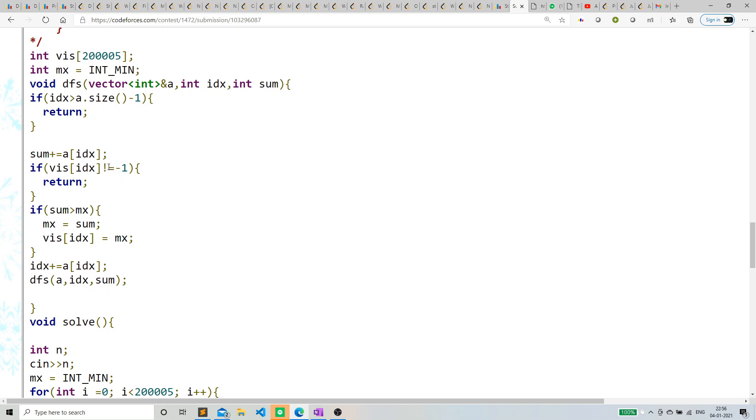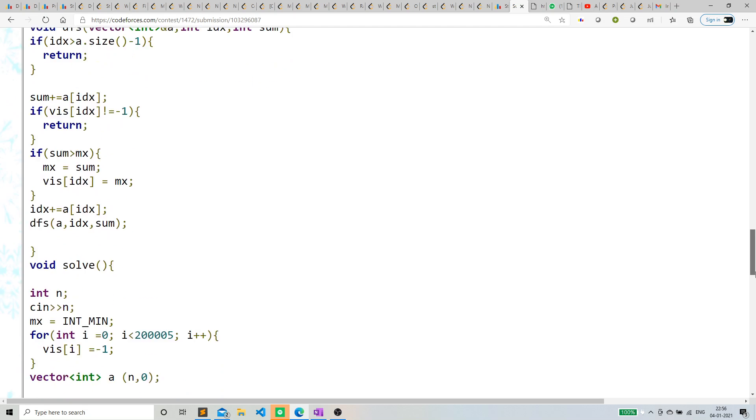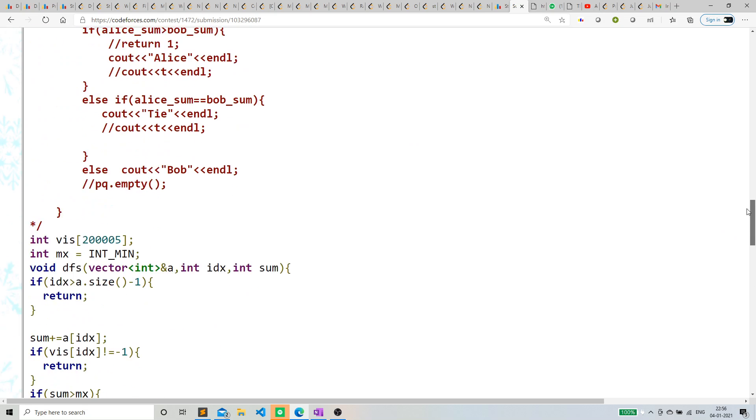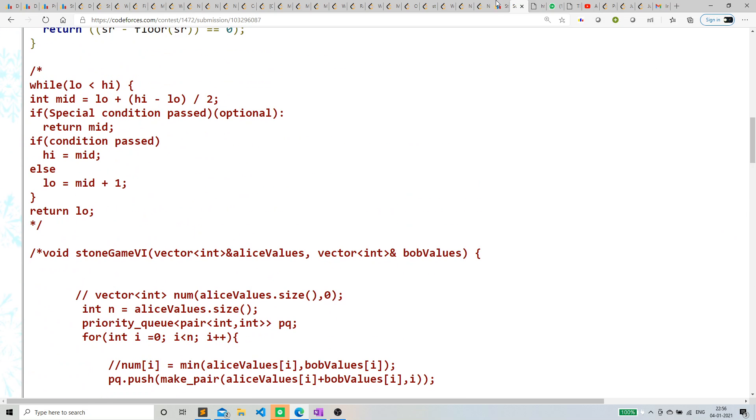In this way we can solve this question. The time complexity was exponential before, but due to this visited array it has become linear. This was the code. Honestly speaking, I did not emphasize much on explaining because there's really nothing to explain—it's a normal recursive question. Thank you.